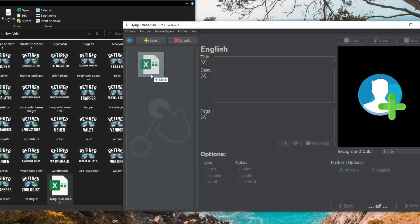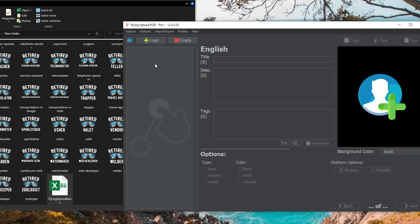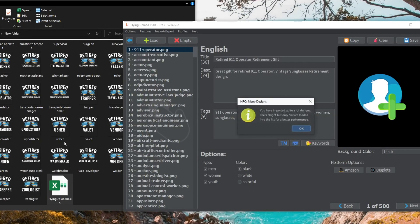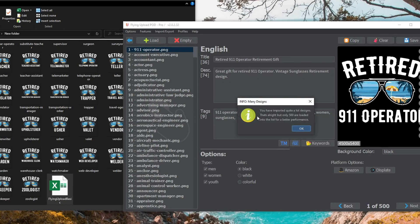On top of this I'll also show you how to import these listings into Flying Upload and connect them to your designs, which will save you hundreds of hours of work and make your print-on-demand life a lot easier.